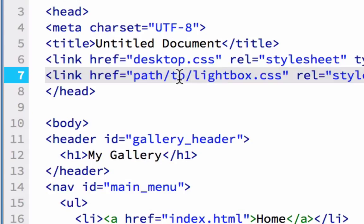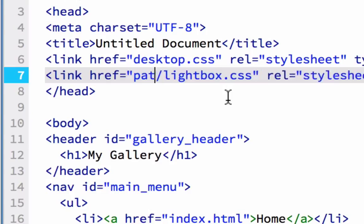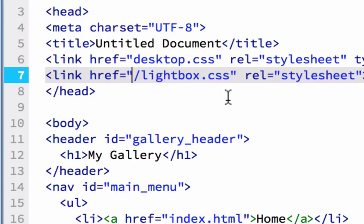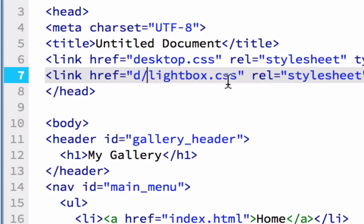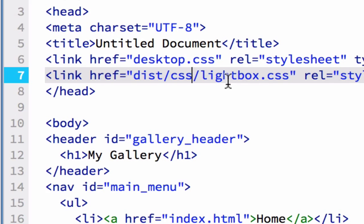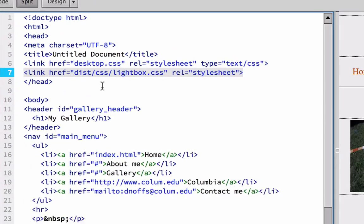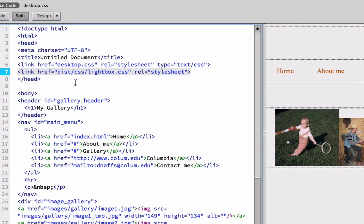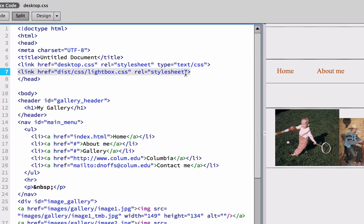And this part here where it says path to Lightbox CSS, we're going to change that because I don't know if you kept track earlier when I copied that folder over. But the folder that the CSS, Lightbox CSS is in, is actually dist. Remember, it was in the dist folder. And inside the dist folder was the CSS folder. And that's where the Lightbox CSS is. So when it says path to, you need to put in the path to that file. And that's the code that you need in here, this string of code.